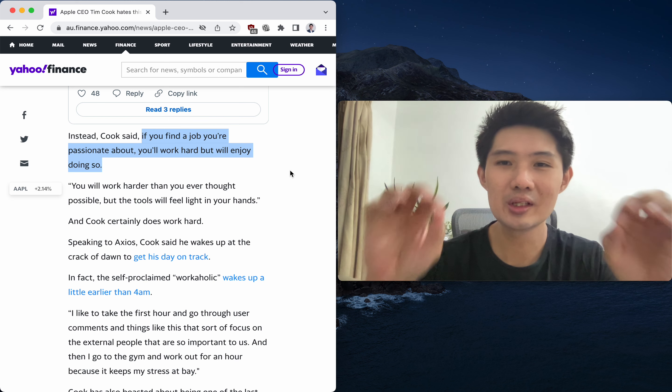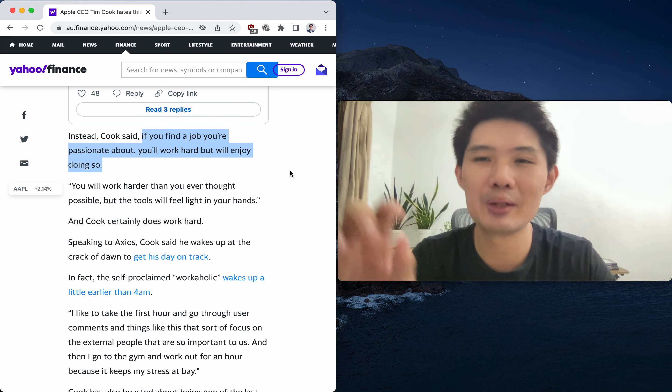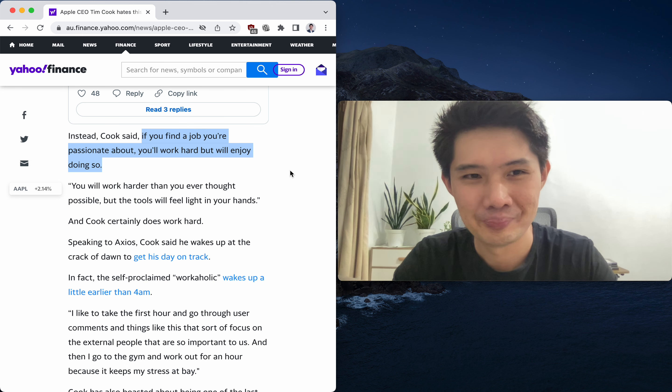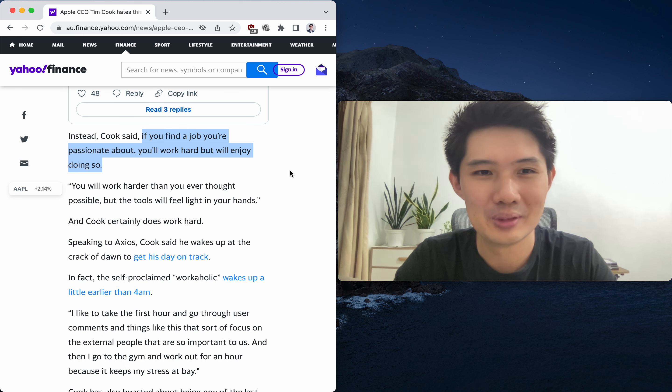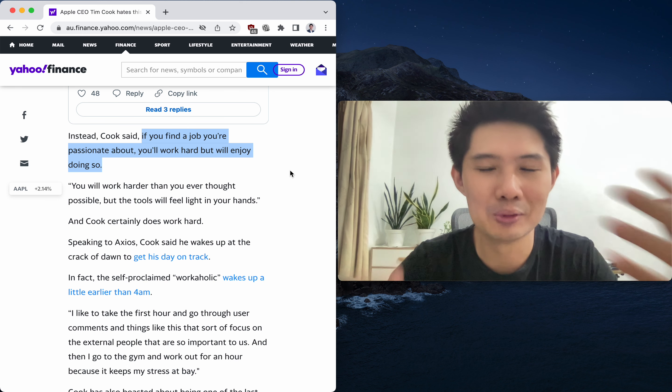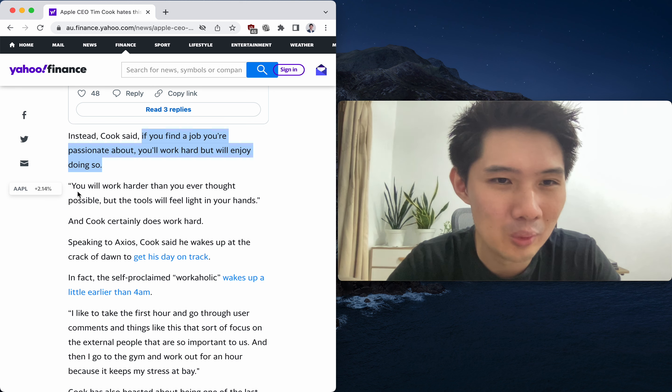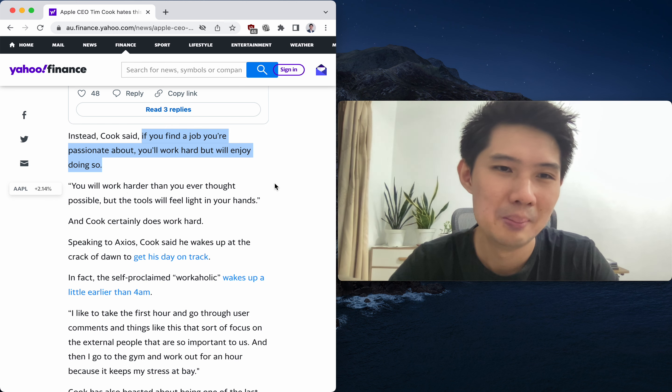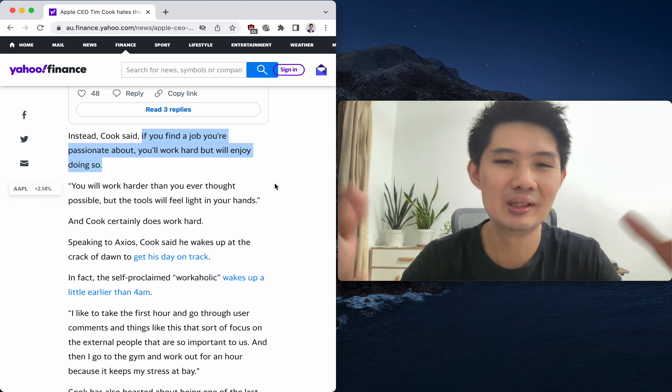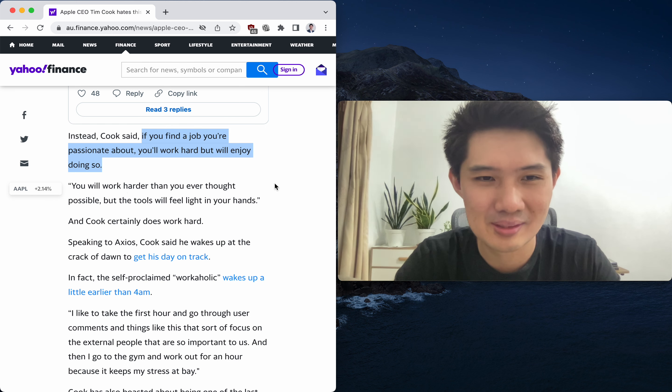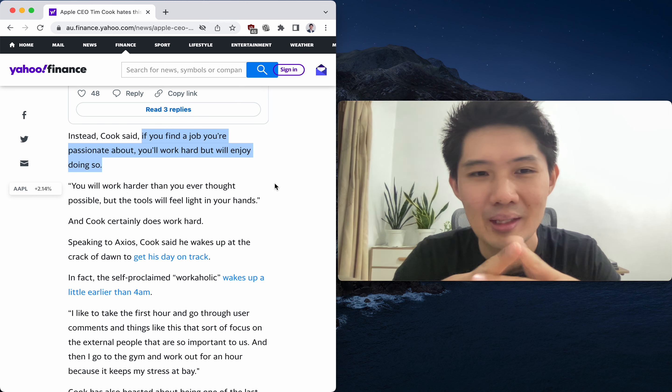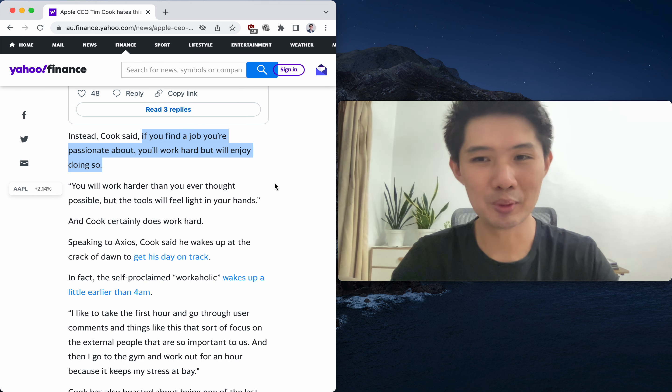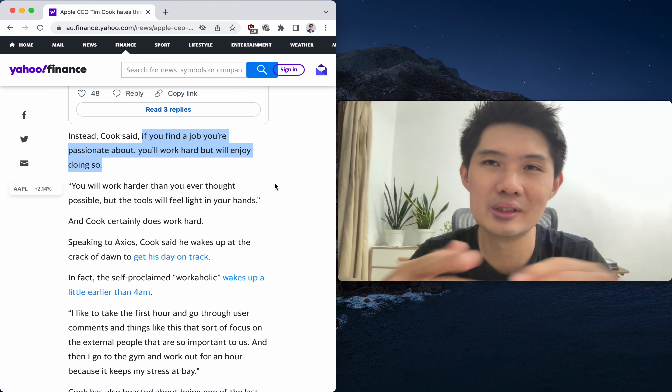with this. The reason is he says: if you find a job you're passionate about, you'll work hard but will enjoy doing so. He even goes on to say that you will work harder than you ever thought possible, but the tools will feel light in your hands. He's certainly a proponent of working hard.